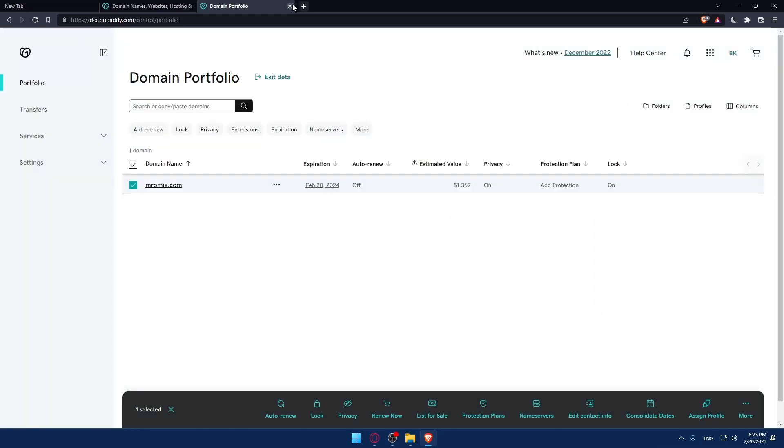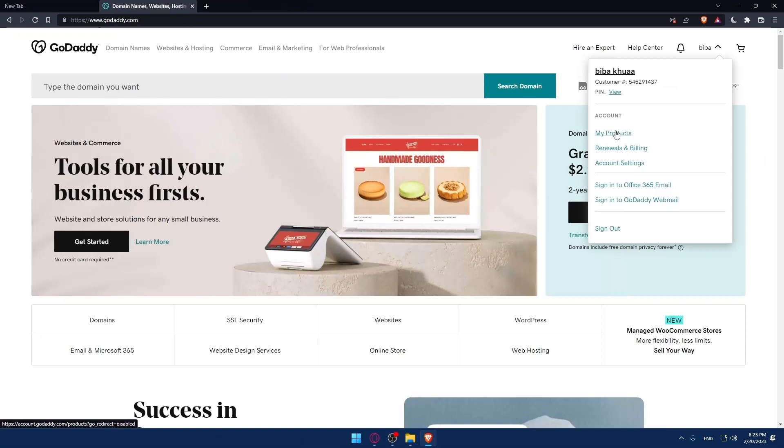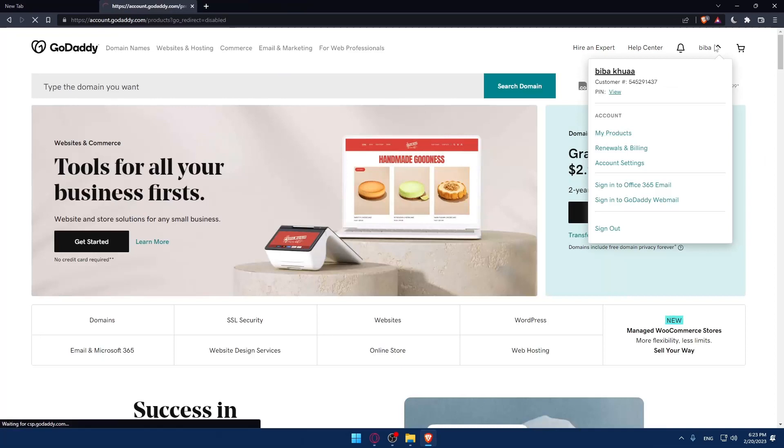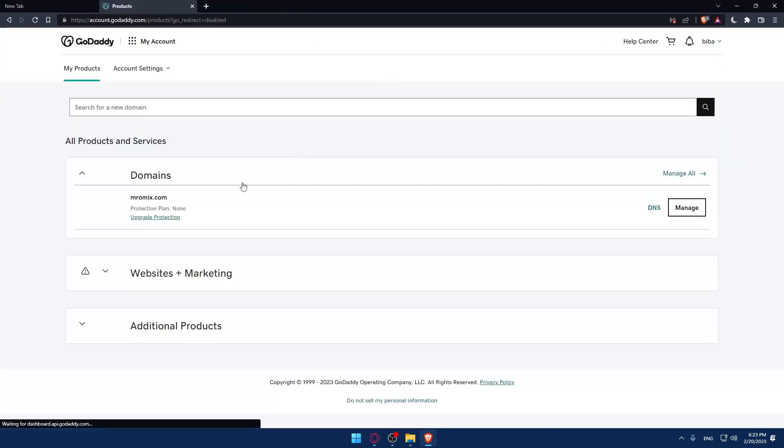The second option is going to your products. Click on my products by clicking your account, then click my products to go to the products page.